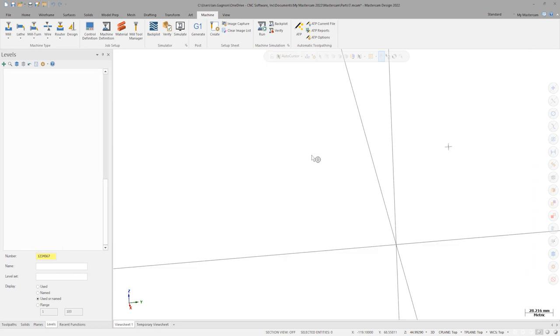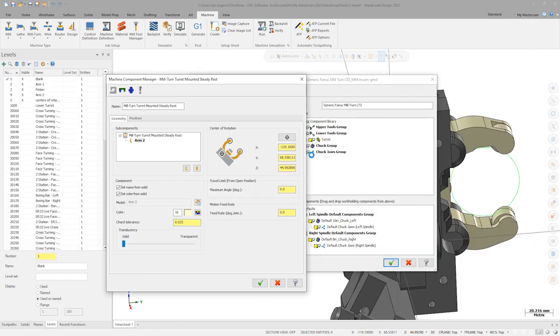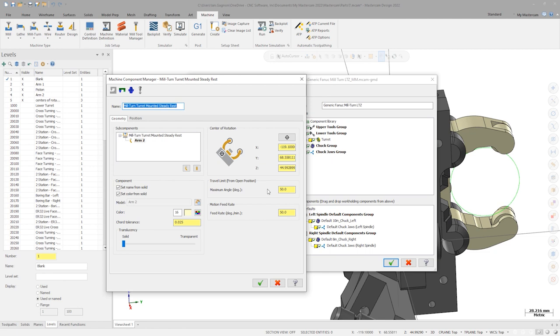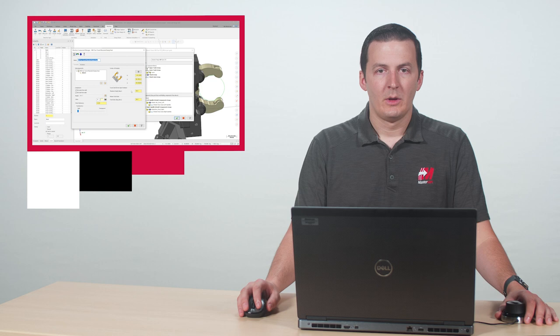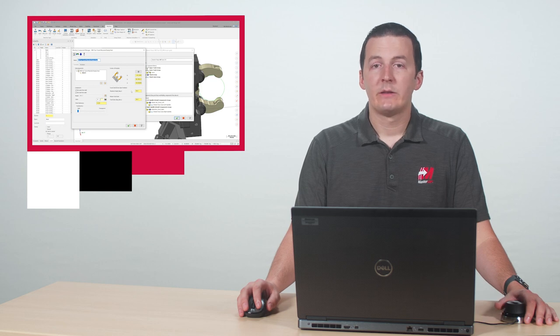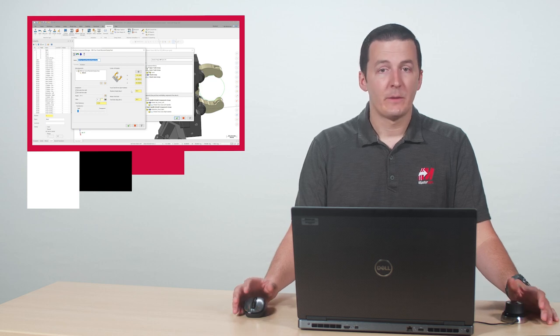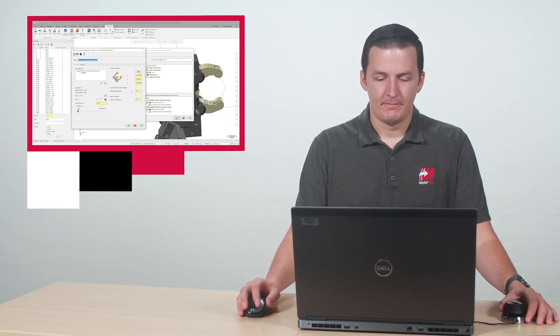For this model SteadyRest, let's say the arm can travel 50 degrees from its open position at a feed rate of 50 degrees per minute. It is important that the original model of the SteadyRest is imported with the arms in their fully opened position for these values to be accurate. We can repeat this same process for the second arm.